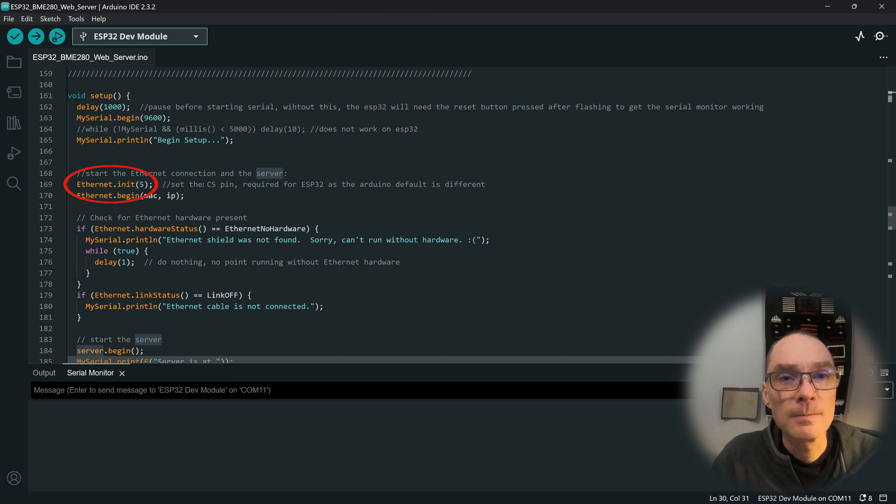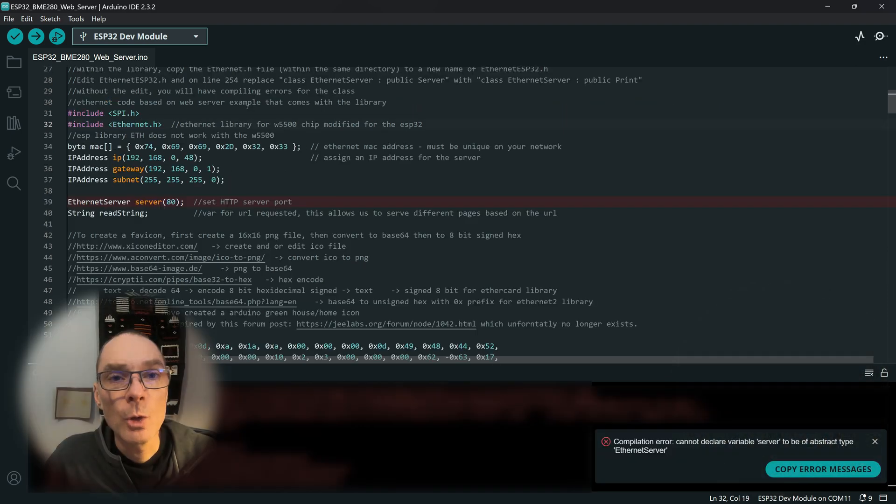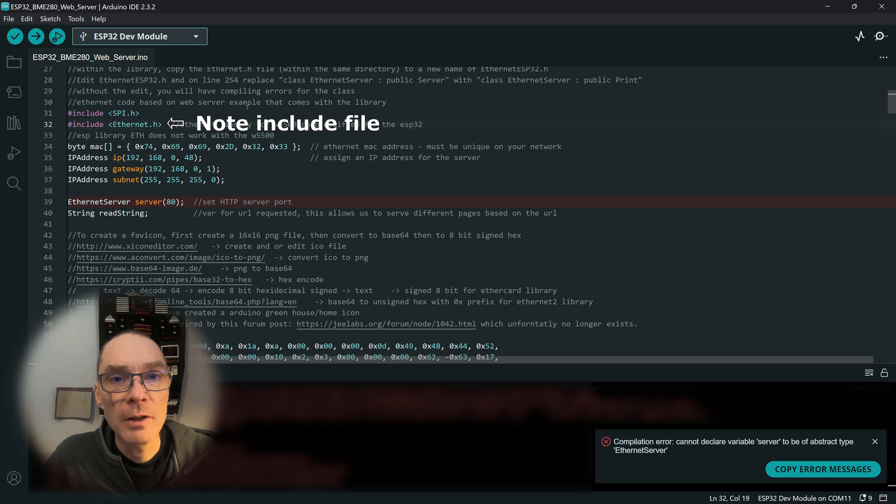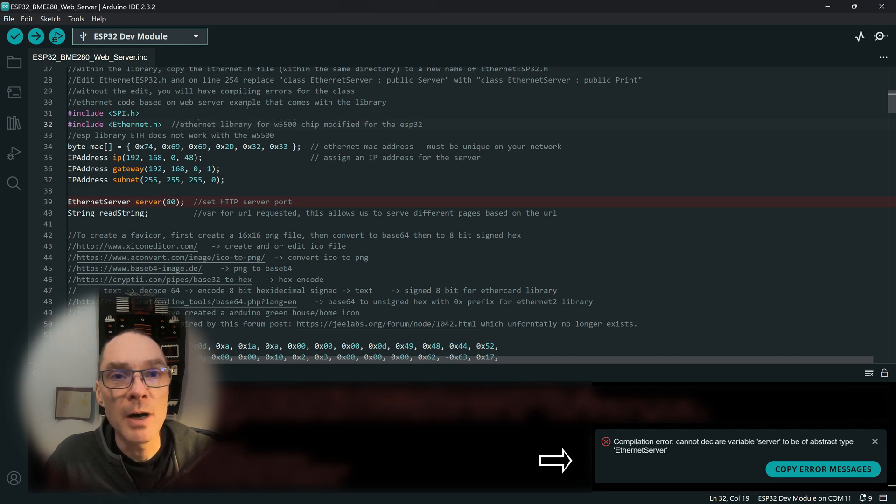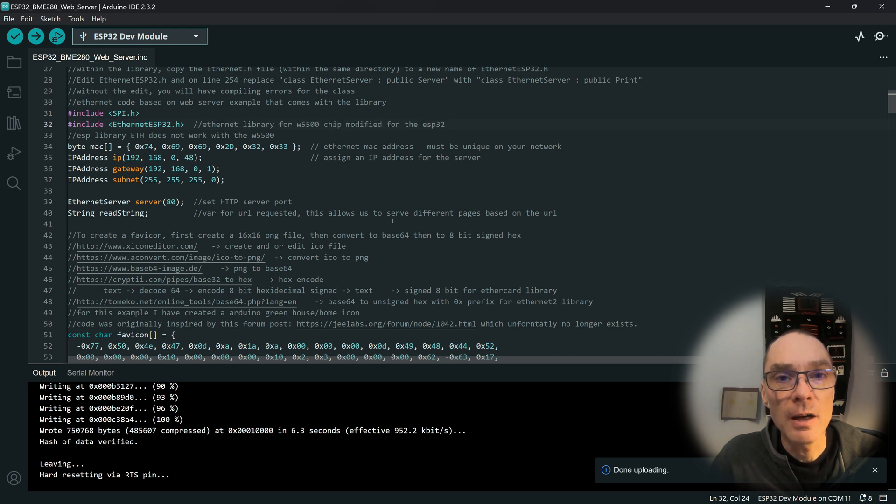Note that the Ethernet library does default to a different chip select pin than the ESP uses. In the setup function, I have reassigned the chip select pin to pin 5 for the ESP. Note that if you don't modify the Ethernet.h file, this is the error you'll get when you compile. With the modified file, it successfully compiles and uploads to the ESP.